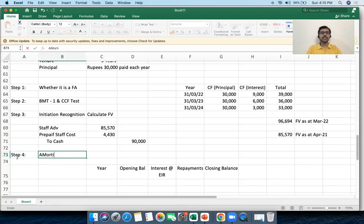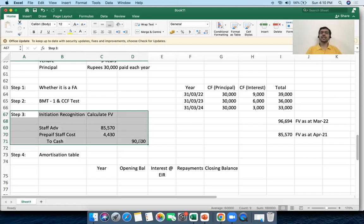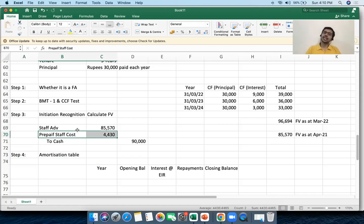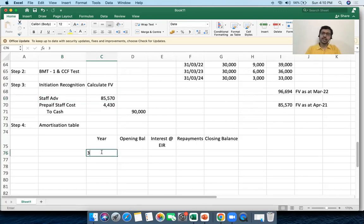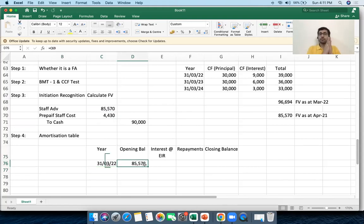Step four: I will now build the amortization table for the staff advance account. This is called subsequent recognition — how do you recognize the asset after day one? I've explained how prepaid staff cost is subsequently accounted for. Now let's look at staff advance subsequent recognition. On 31st March 2022, although I gave a loan of 90,000, the ledger balance is debited only at 85,570 — the fair value at initial recognition.